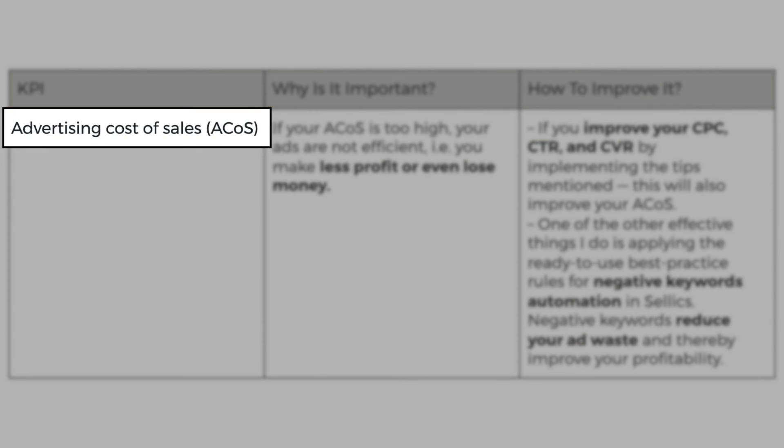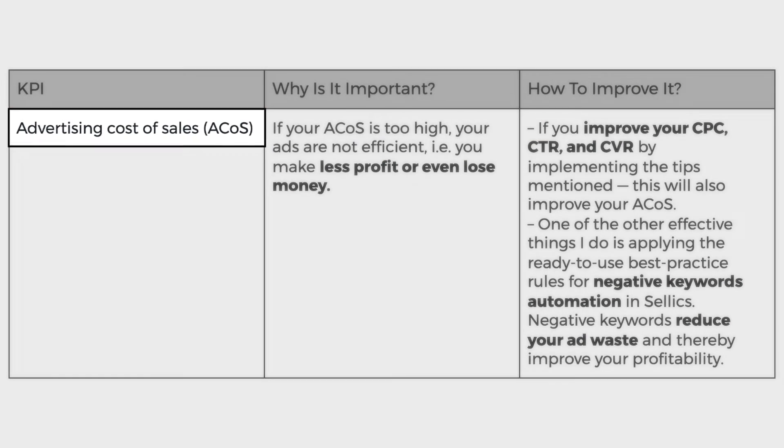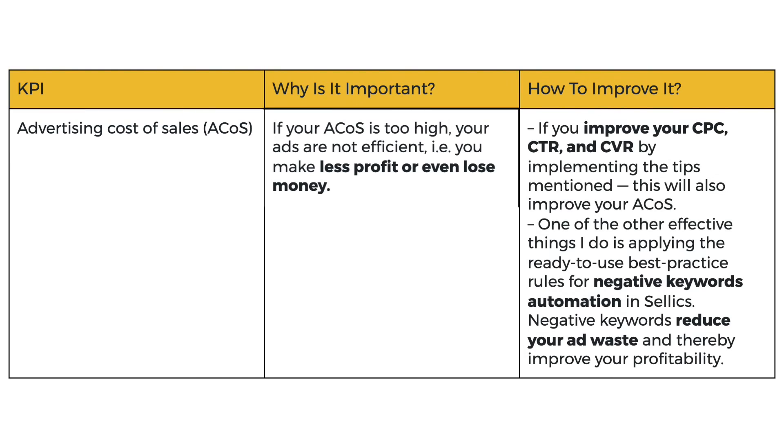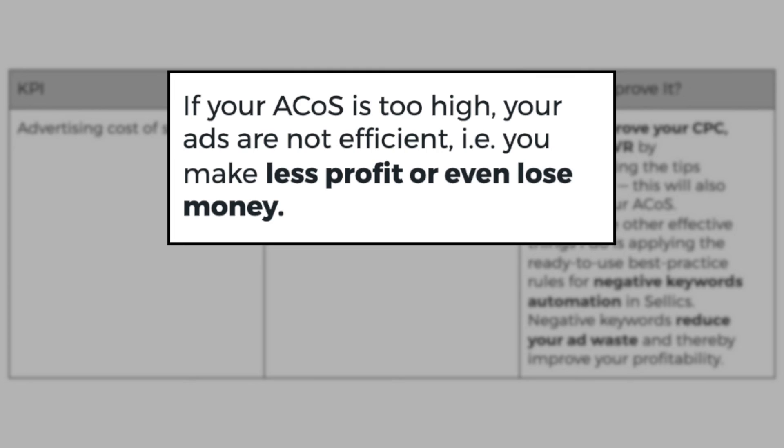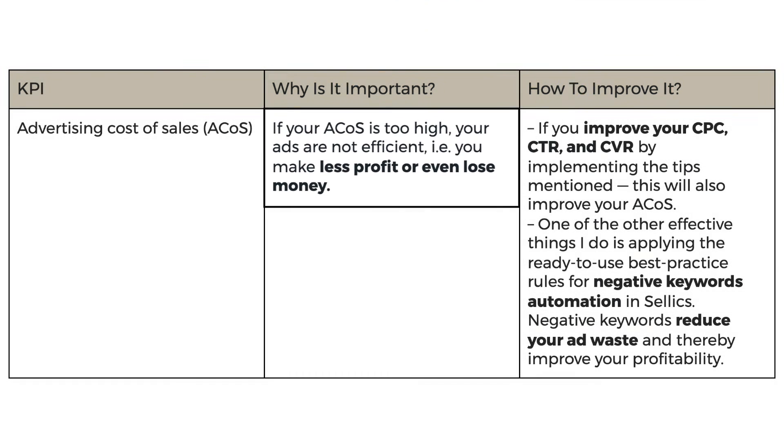Okay, finally, ACOS. Why is it important? Well, if your ACOS is too high, your ads are not efficient. So you'll make less profit or even lose money. If you buy a product for $40 and you sell it for $100 and it costs you $60 to make one sale on Amazon, you're breaking even. But if you can reduce your ACOS and you only spend, say, $20 to make a sale and you manage to drop down your ACOS to 20%, you're then left with $40 profit margin. So as you can see, your ACOS can make or break your profitability.